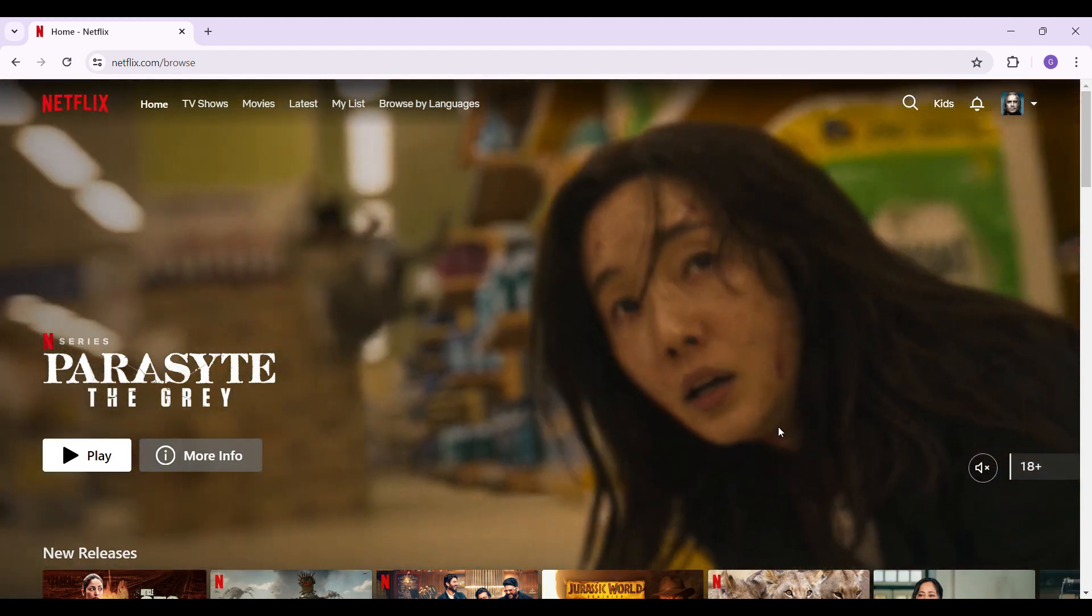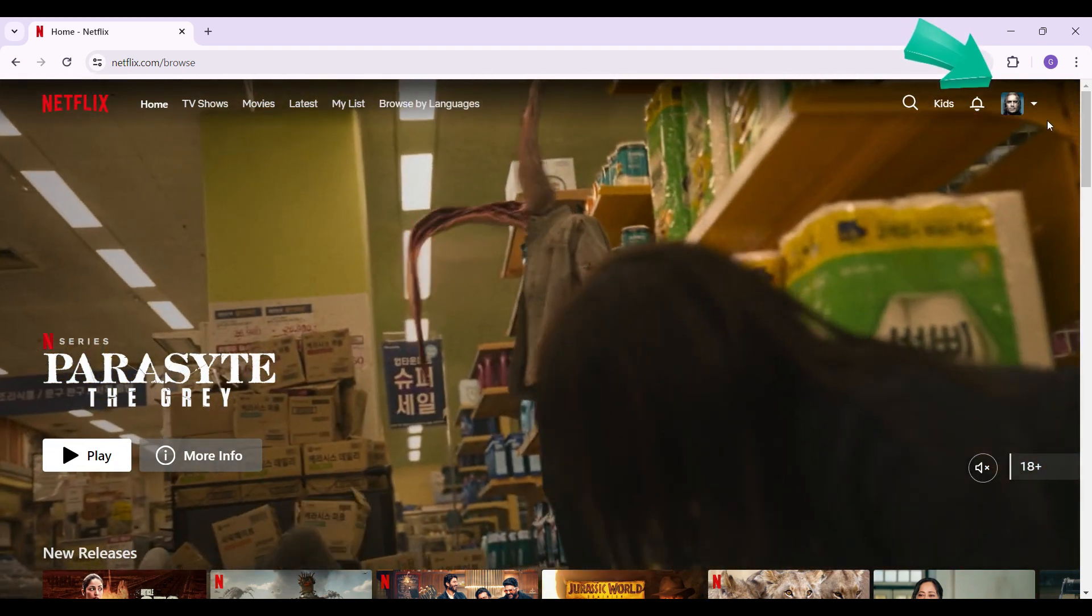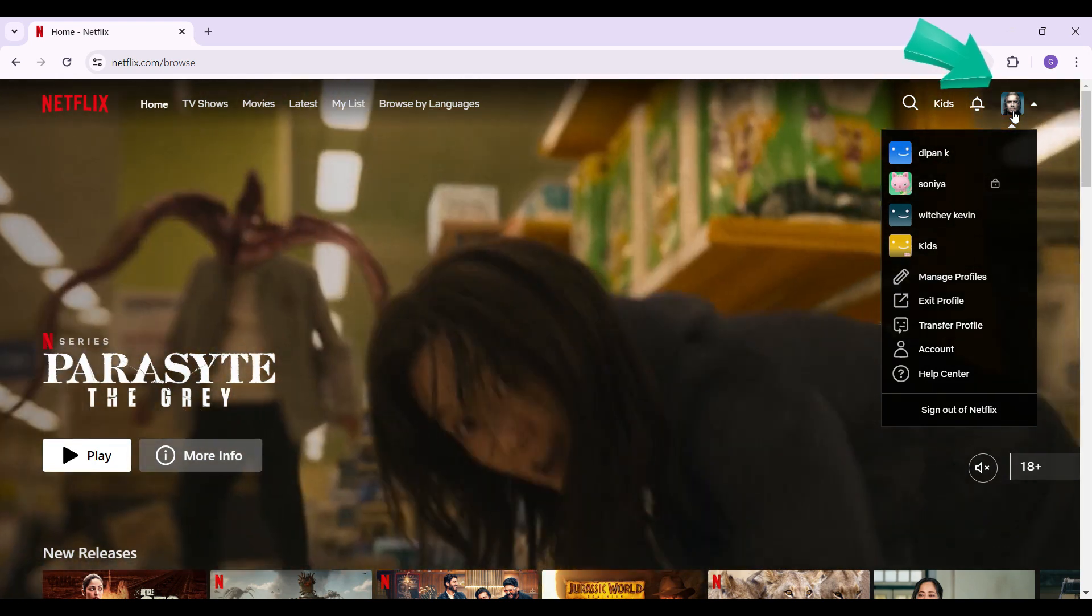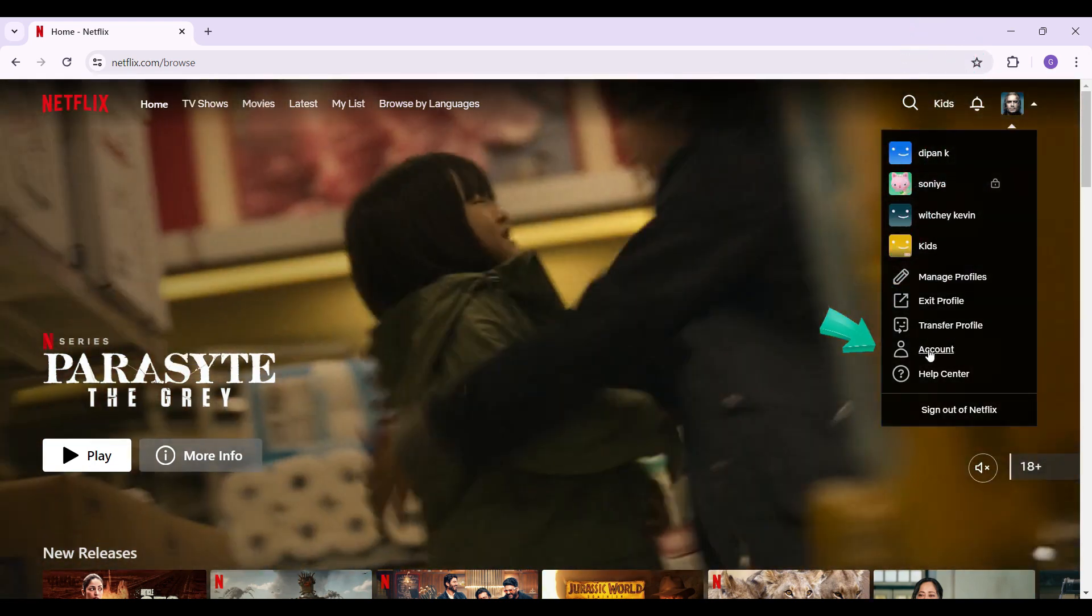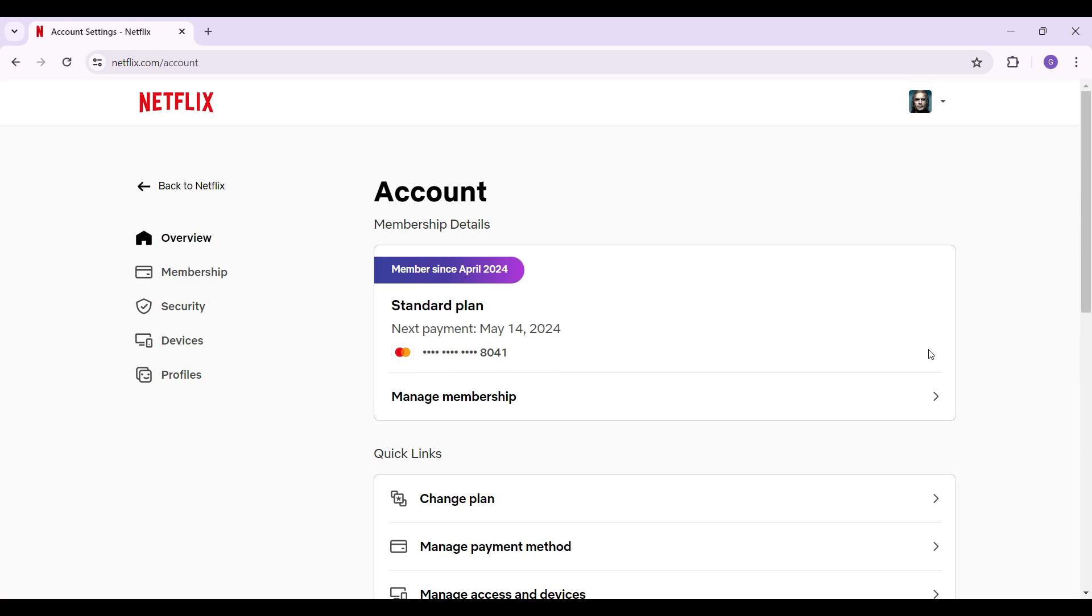Something like this will open up. Let's go to the accounts tab. Once you click on the accounts tab, there are lots of tabs here.